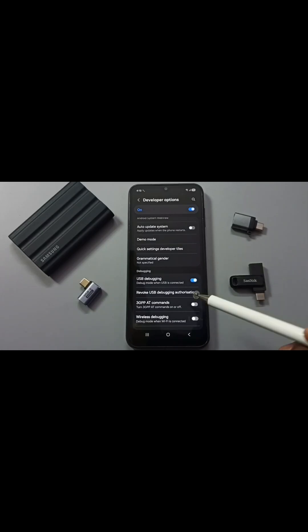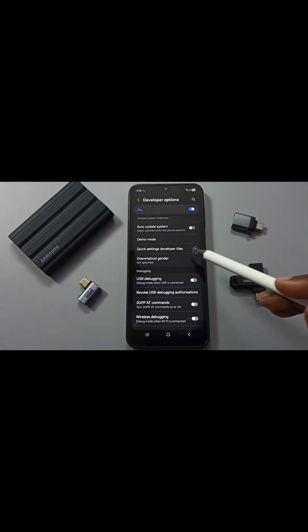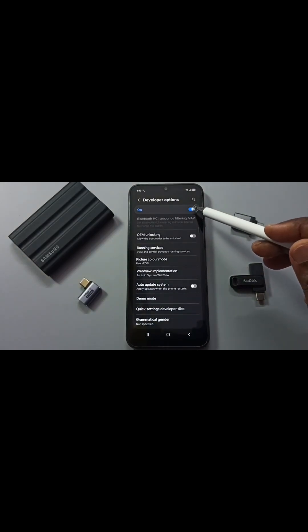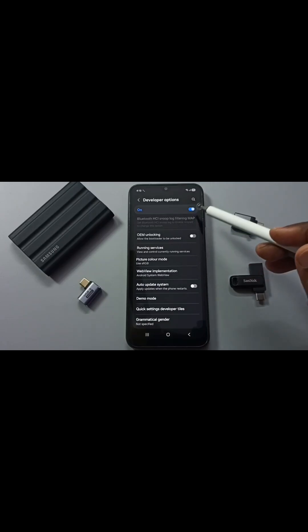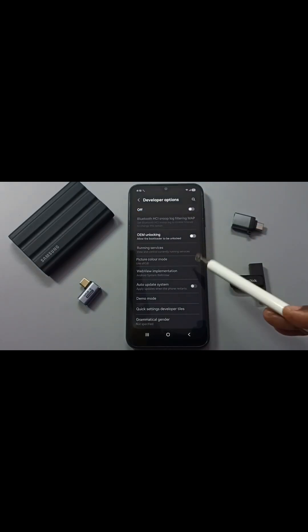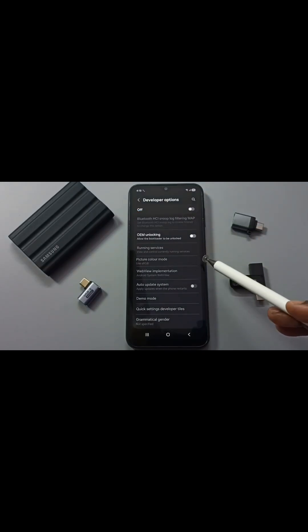Later if you want to disable, you can again come here and tap to disable it. We can also disable developer options. Here on top you can see an option to enable or disable developer options. I recommend to disable developer options after use because of security issues.